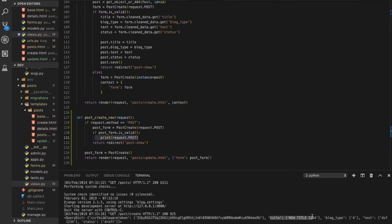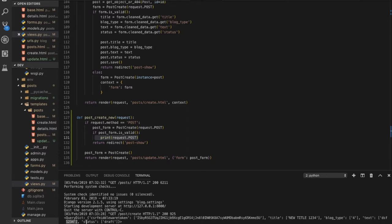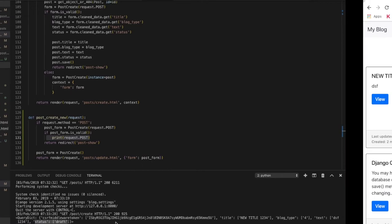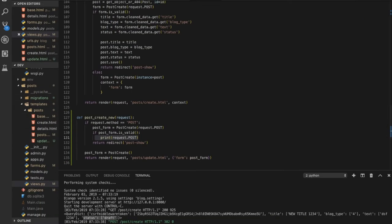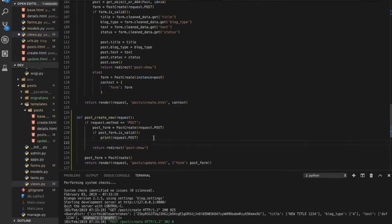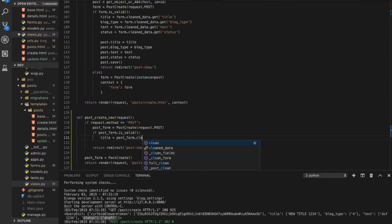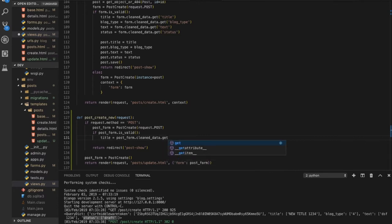The request.POST is a dictionary. Django's form also provides cleaned_data, which you can use to access validated field values. For example: title = post_form.cleaned_data.get('title'). Similarly, blog_type = post_form.cleaned_data.get('blog_type'), since cleaned_data is also a dictionary and the key matches the field name.